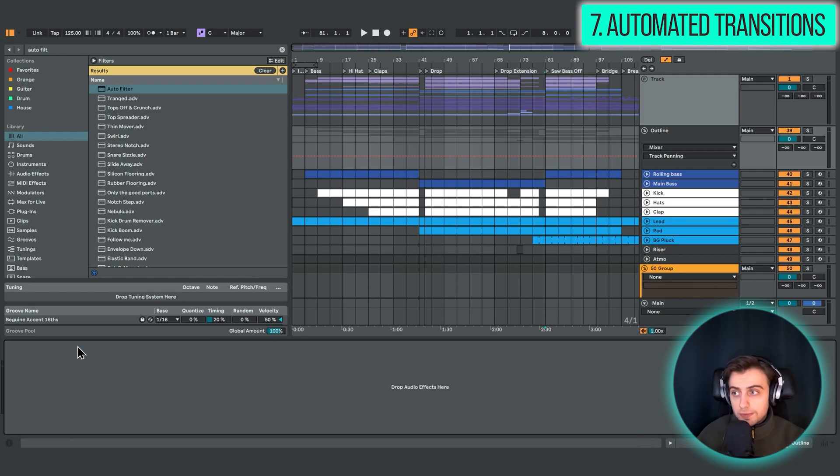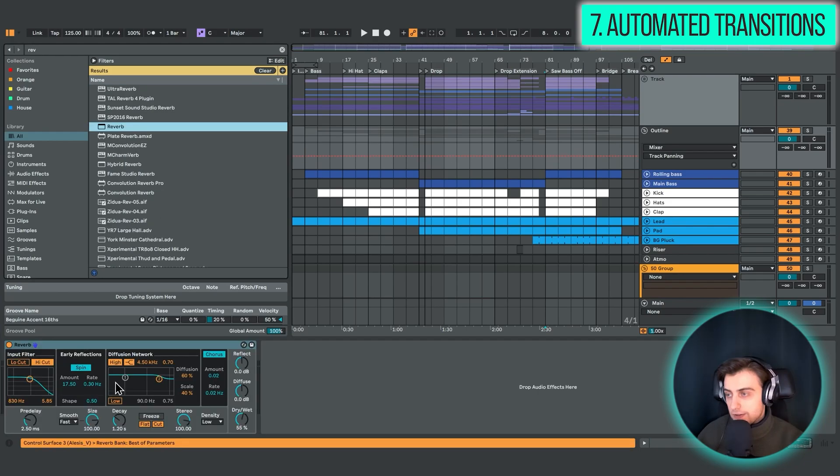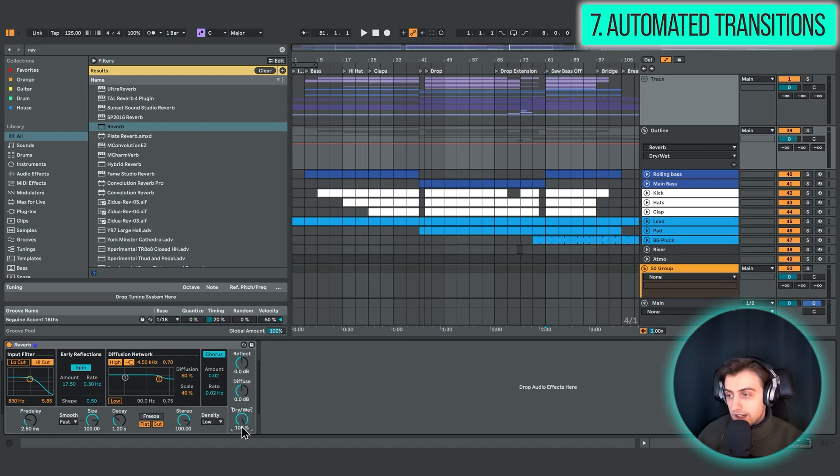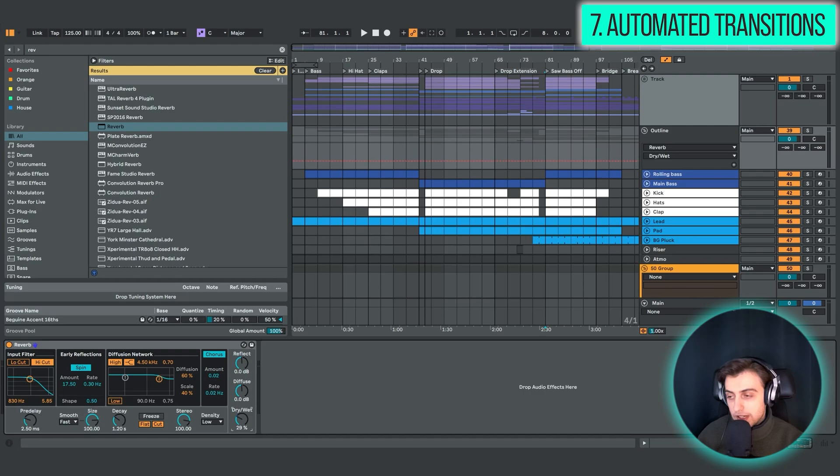And you could also experiment with reverb and delay. For example, you can take reverb and start all the way at 100% of dry-wet and slowly bring the element in by lowering and automating this knob. Or you can do the same thing with delay.